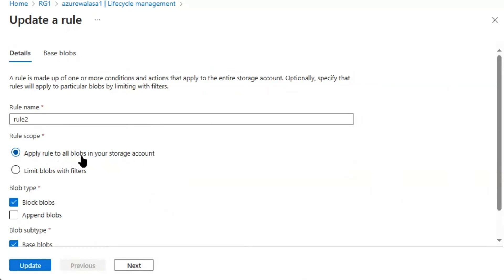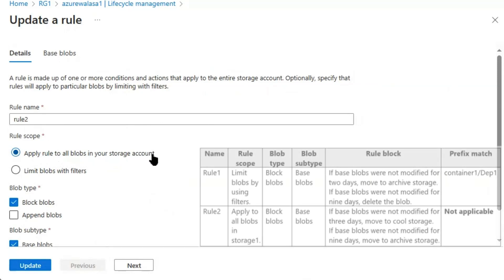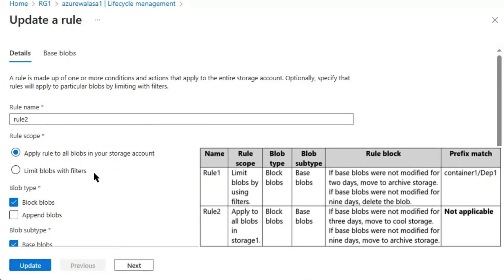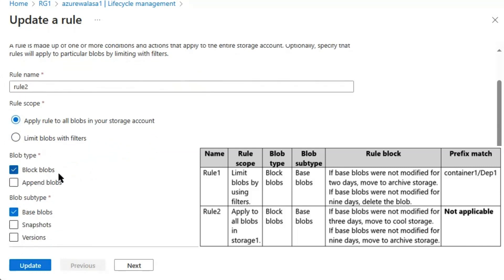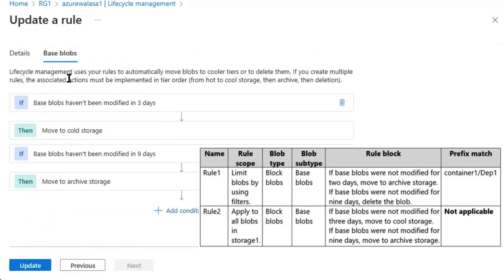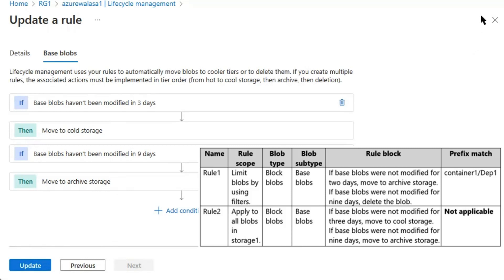Rule 2 is applied on all blobs in the storage account with no filter. Blob type is block blobs, blob subtype is base blobs. Conditions are: if base blobs haven't been modified in three days, move to cold storage; if not modified in nine days, move to archive storage. There is no filter on this rule.